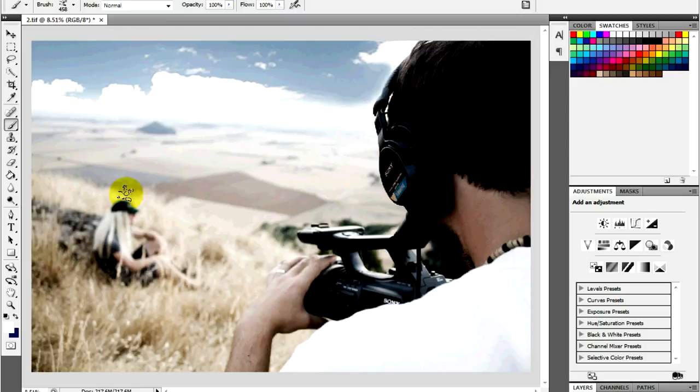In Photoshop, you're given the option of using pixels per inch or centimeter. And that is how to change a picture's resolution.